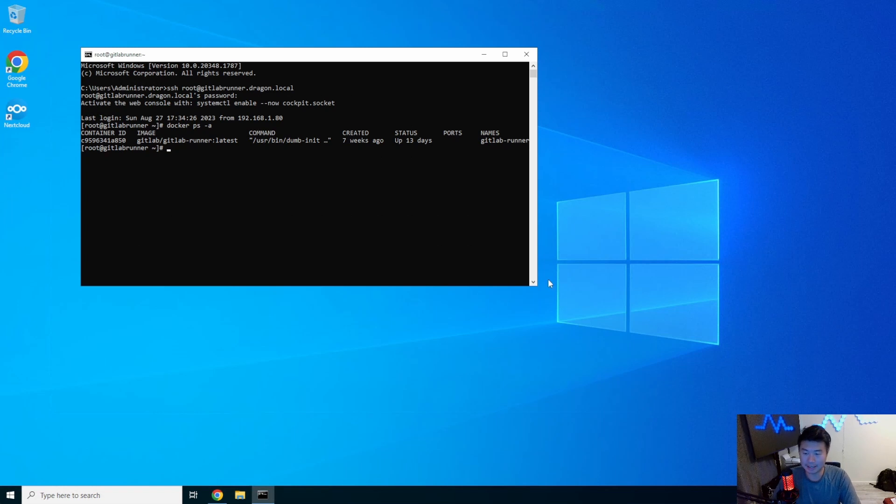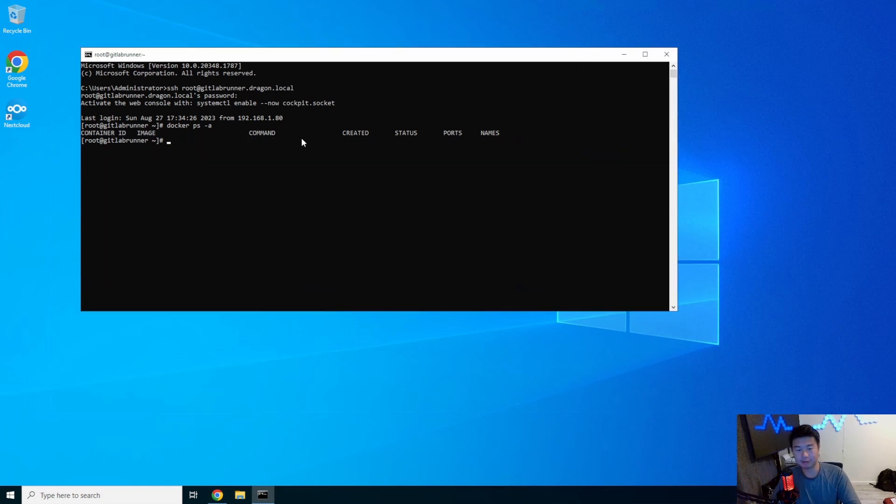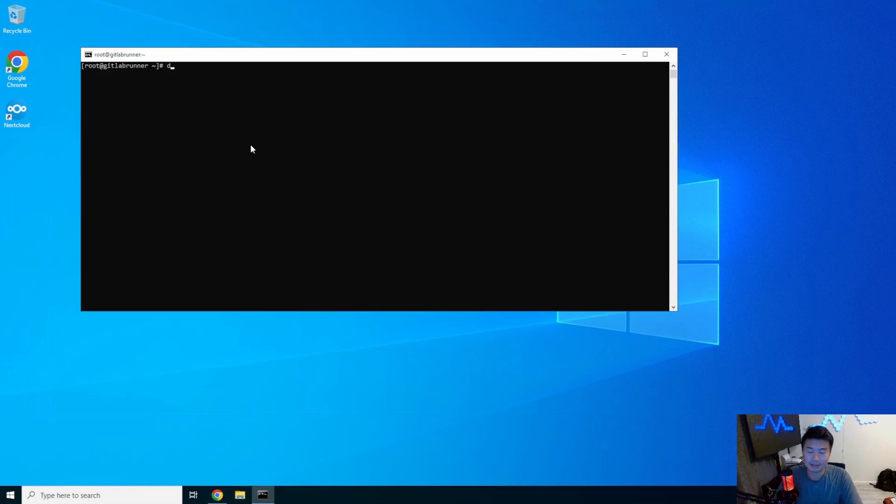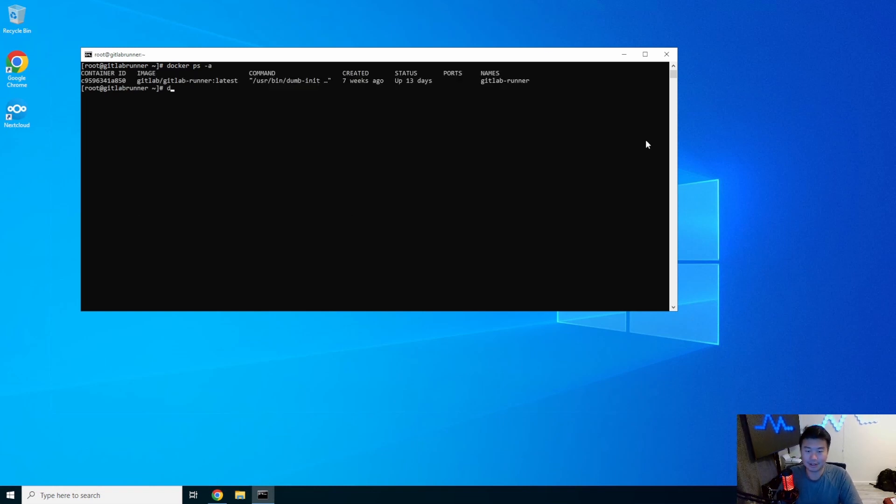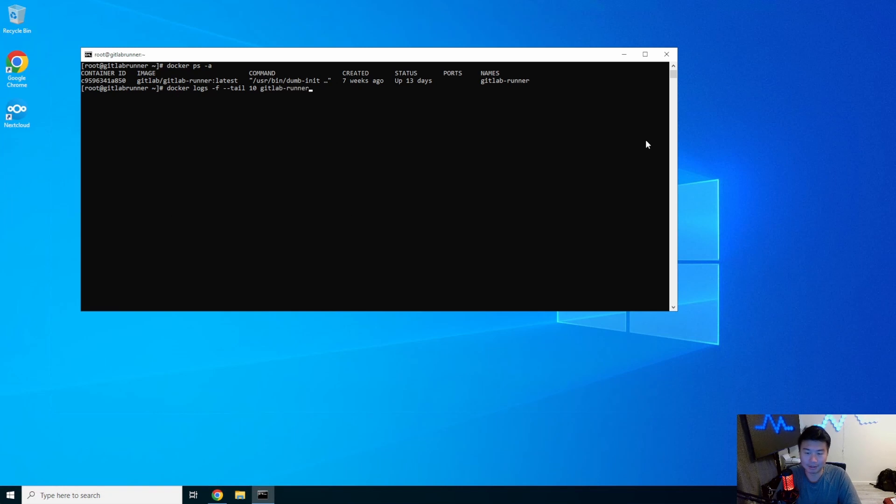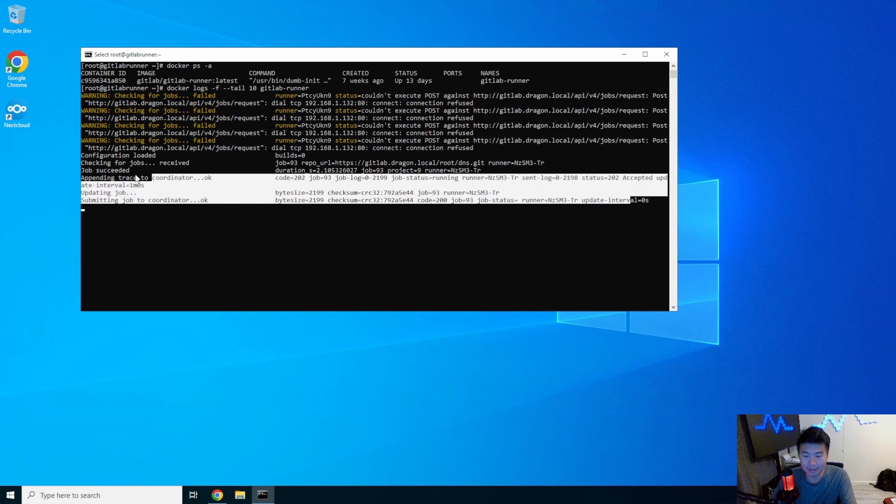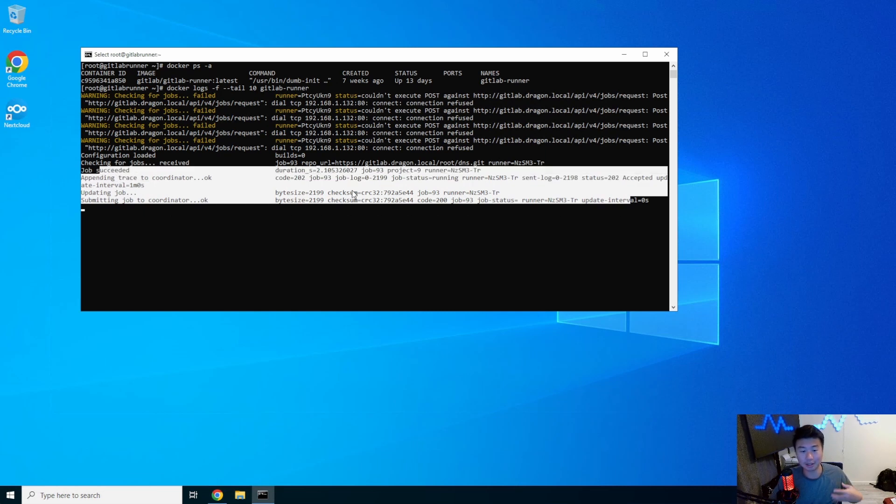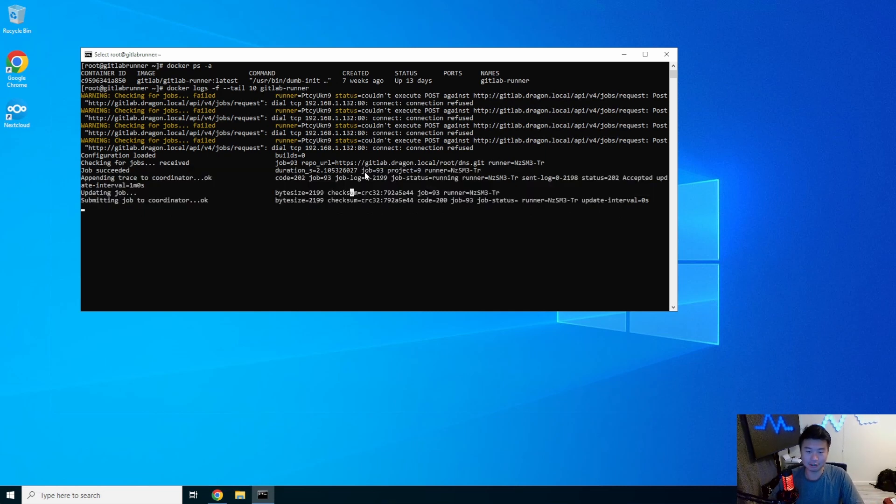Docker ps -a. So you can see that our GitLab runner has been running for quite a bit and you can easily tell logs in docker. You can just do docker logs -f and then I'm going to just do tail to grab the last hundred and then the name of the runner. You can also use the container ID and you can see how there are these logs that essentially you can watch and tail in your CLI.